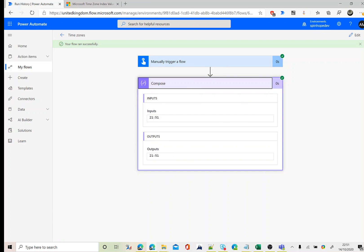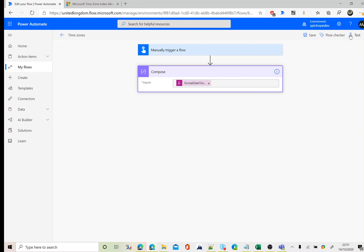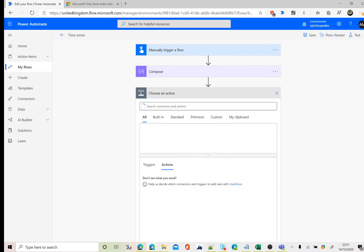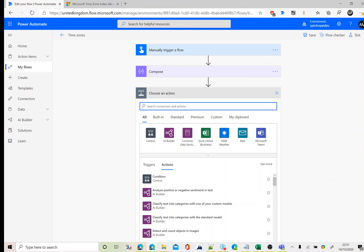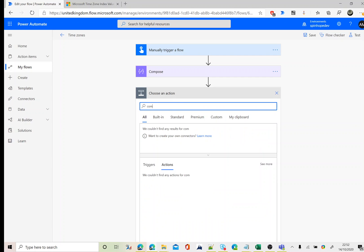We can see here the time now. The universal time now is 21:51. So how can I convert this into my local time? There are different ways you can do it. I'll show you both ways.